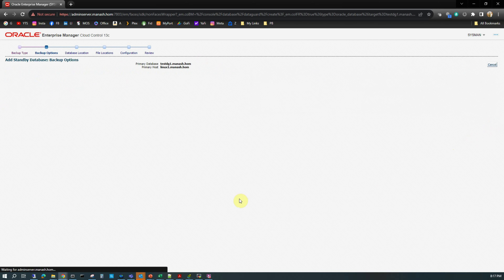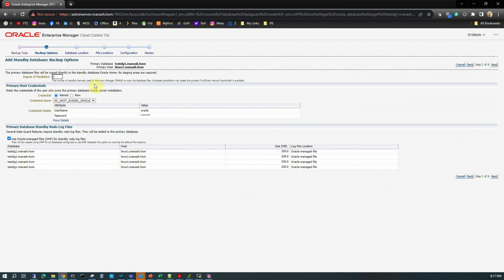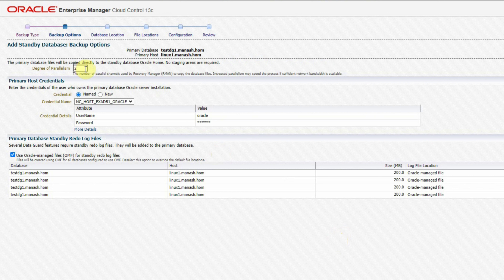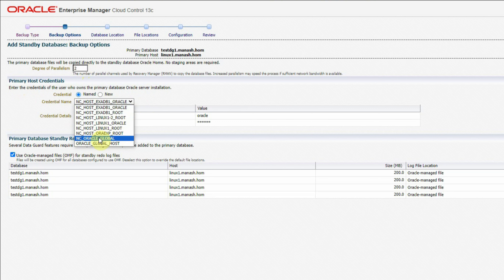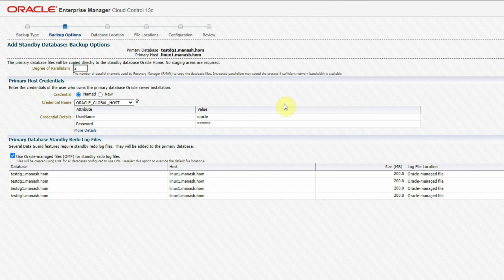In this screen we have a couple of options to customize, like the degree of parallelism — how much level will be used while making this backup. For a huge database of multi-terabyte size it is better to use a higher degree of parallelism. For us, two is enough, so I am using two here. For the primary host credential, I am going to use the oracle_global_host that I already tested, which is already available. I am selecting the one I already tested.